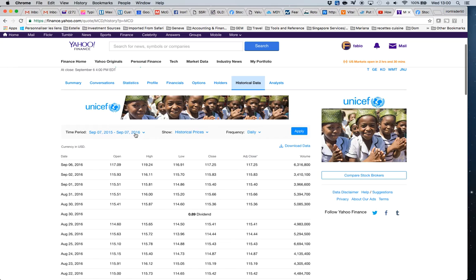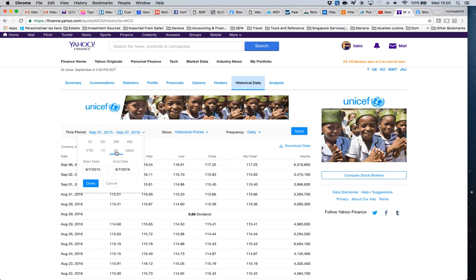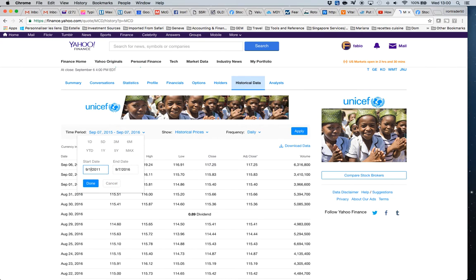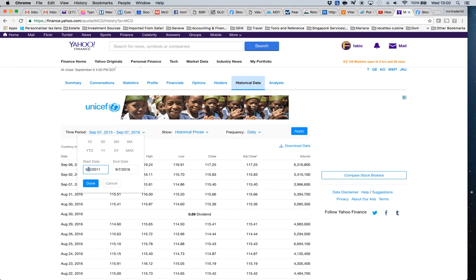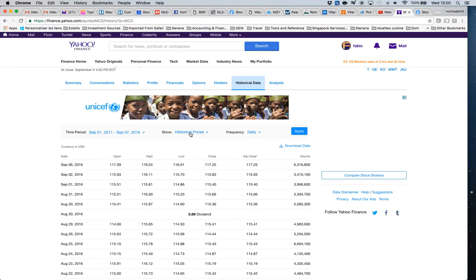Make sure you want the data from the beginning of September. Be sure that you are using September 1st as the start date — that's the only modification you have to make, otherwise you won't get the entire five years of information. Confirm and apply. Now I change the frequency — I want only the price at the end of the month.